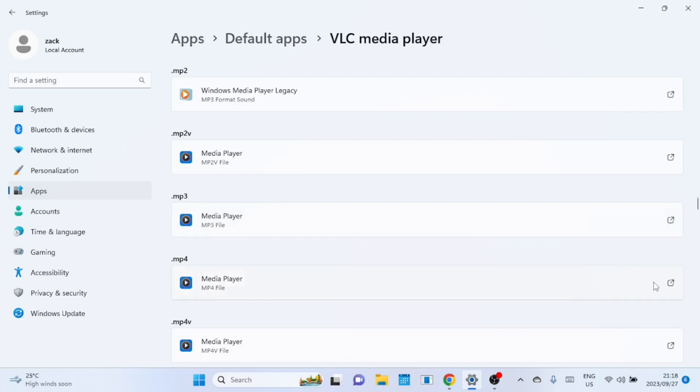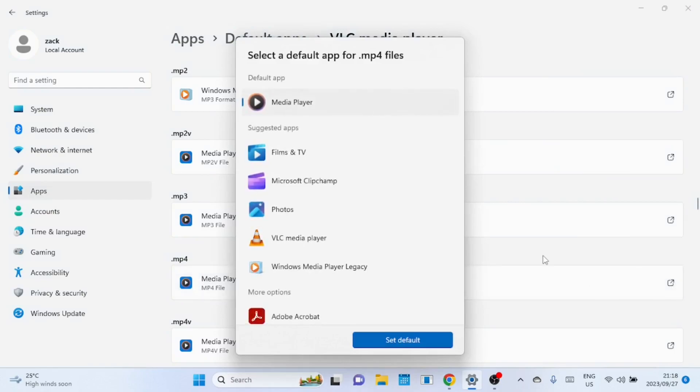Let me change the MP4 file association to VLC so I can just be clicking on MP4 videos and they open in VLC. Select the application then click on the set default button.